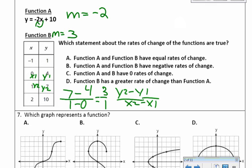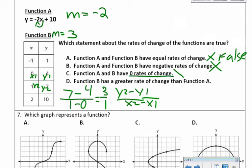Read carefully through the statements. Choice A says function A and function B have equal rates — not true, because one is negative 2 and the other is 3. Choice B says both have negative rates — untrue, only function A is negative. Choice C says both have zero rates of change — also untrue; function A is negative 2 and function B is 3. Choice D is the answer: function B has a greater rate of change than function A, because 3 is greater than negative 2.